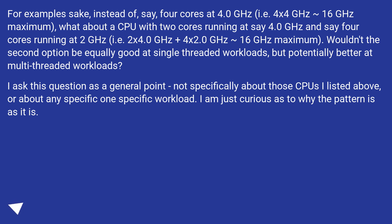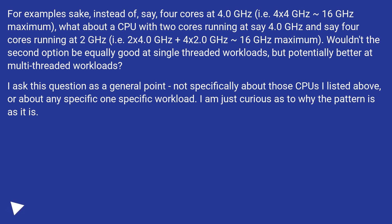Wouldn't the second option be equally good at single-threaded workloads, but potentially better at multi-threaded workloads? This question is asked as a general point, not specifically about those processors listed above or about any one specific workload. Just curious as to why the pattern is as it is.